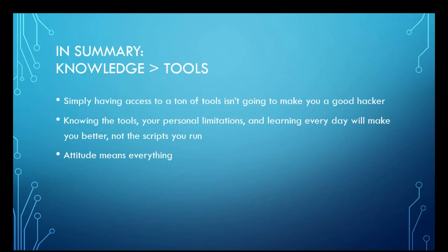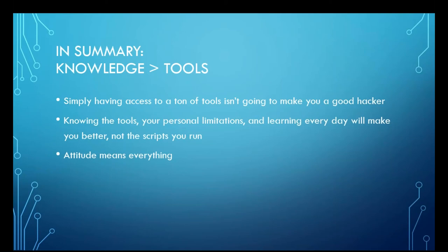The biggest thing to know is that having access to a ton of tools isn't going to make you a good hacker. What is, is knowing the tool set that you've been given, your personal limitations, not being afraid to ask for help, and continuously learning and iterating so that you get better. And you're not just a script kiddie. You're going through, learning the tools of the trade, learning what works for you, what works for any given situation, and knowing that attitude, how you approach the problem is more important than the tool sets that you use.